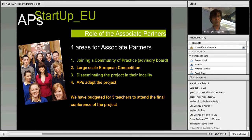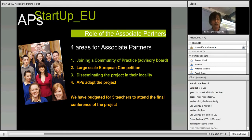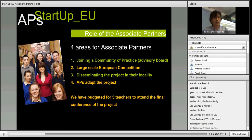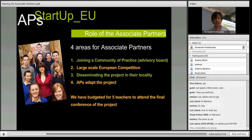The final thing you can actually get involved in: we've budgeted for five teachers to attend the final conference of the project. And what we'll actually do is pick that from the associate partners who've been involved in the European competition.